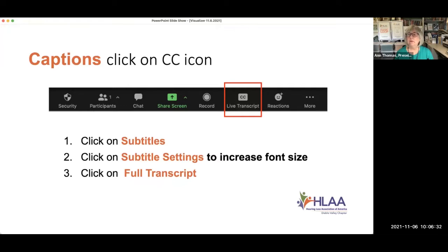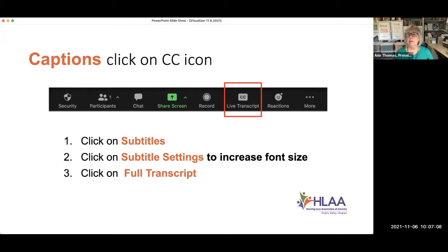If you want to increase the size of the font for the subtitles, click on subtitle settings — there's a slider bar you can slide right or left to make it bigger or smaller. With hearing loss, I frequently don't realize I missed an important word or concept until after the captions are already gone from the screen. If you click on full transcript, you'll see everything being transcribed in a scrolling screen, so you can quickly look back to see what you missed, then come back to the meeting — it's all on the same screen.